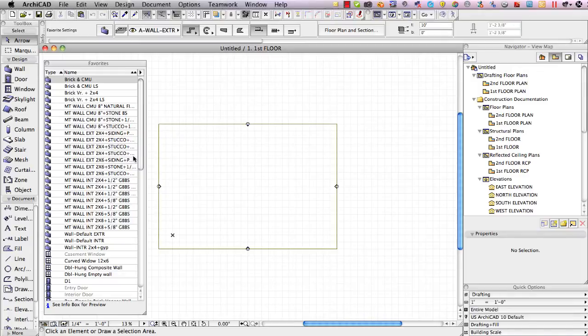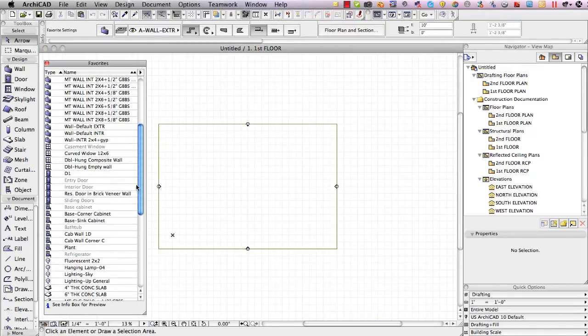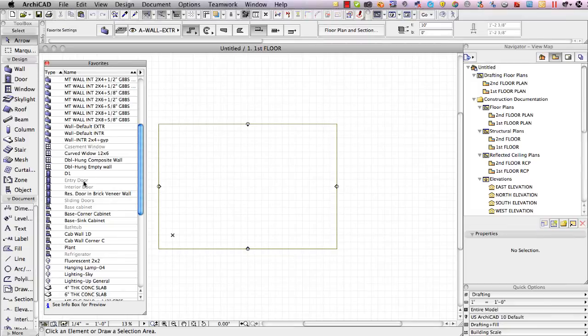We've got some windows and doors here but notice that some of them are gray such as the casement window or the entry door.